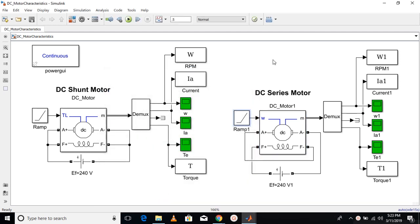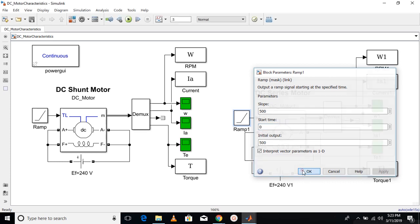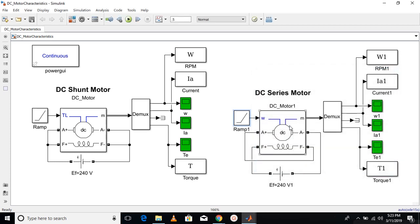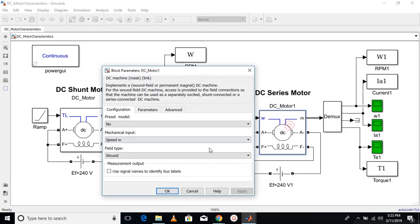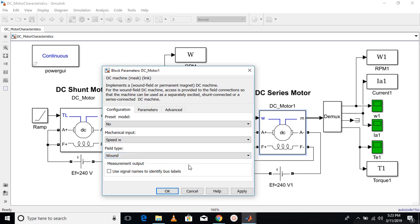Now at the mechanical input, I am giving a ramp signal here. The ramp signal has a slope of 500 starting at zero time and initial output will be 500. One more thing, both of these machines are wound type motors. Another one is the permanent magnet type. We will see the permanent magnet in the next video.